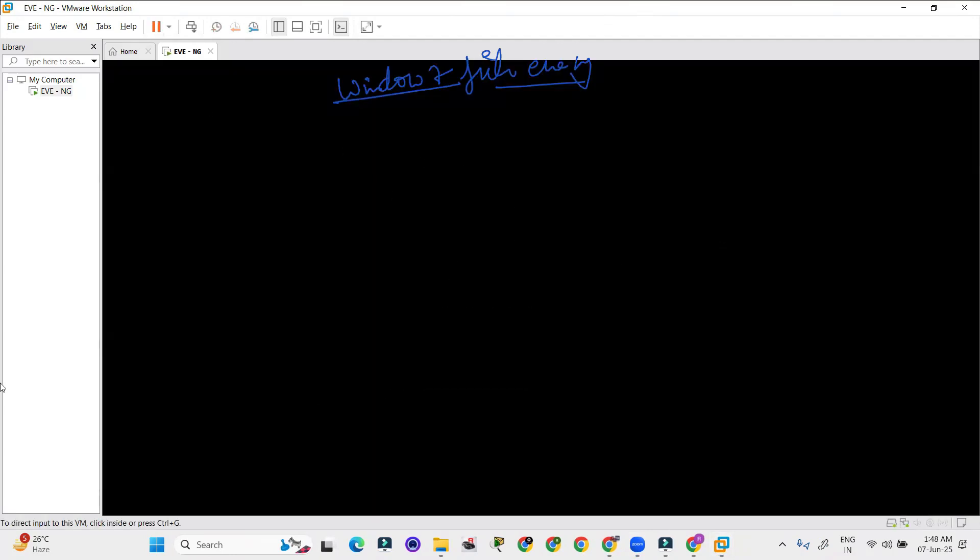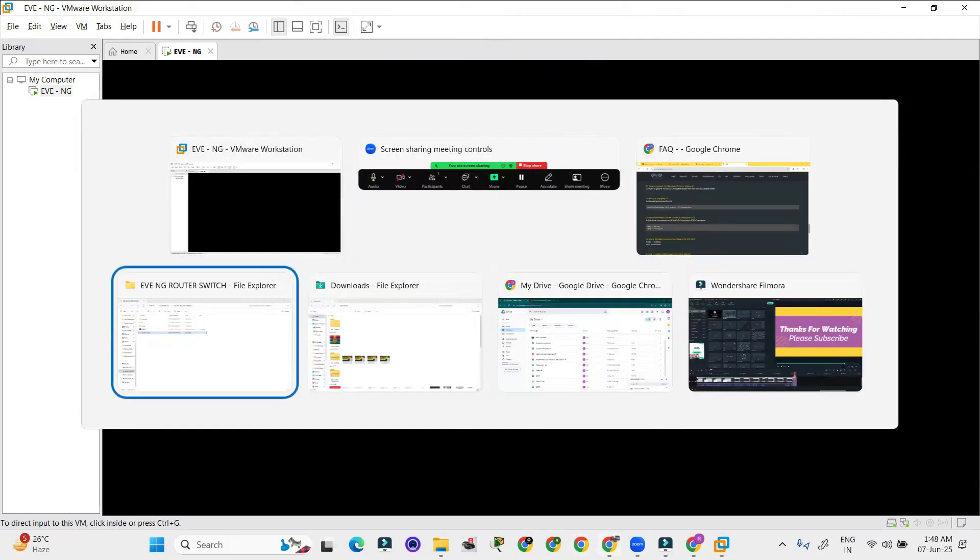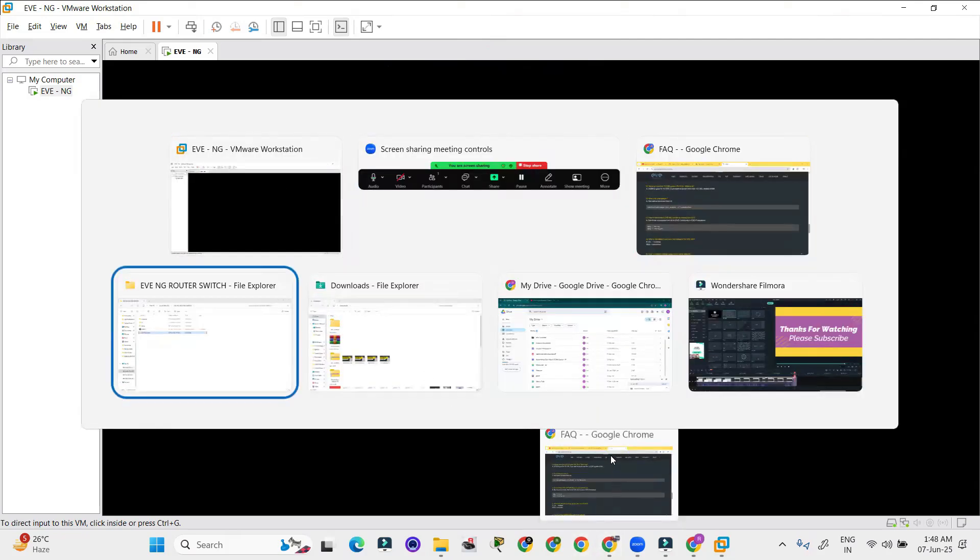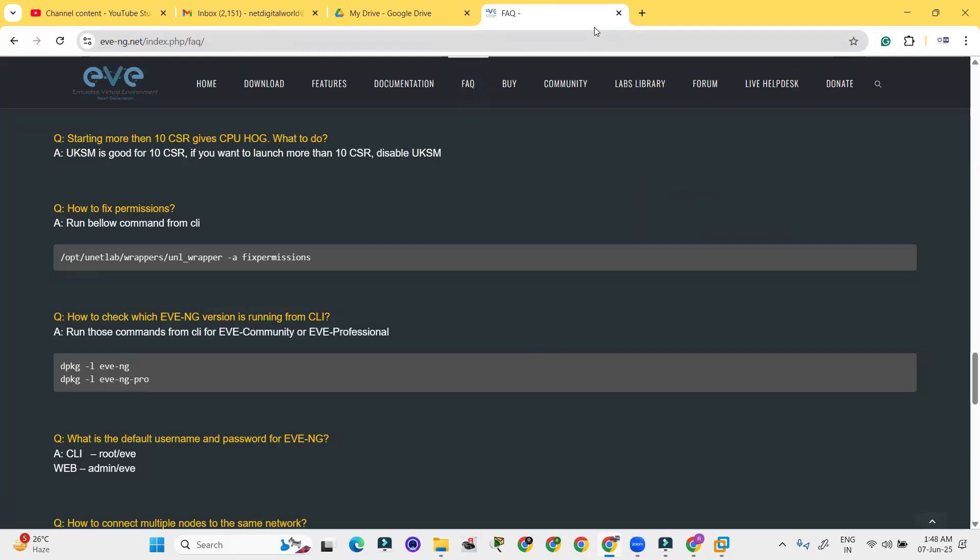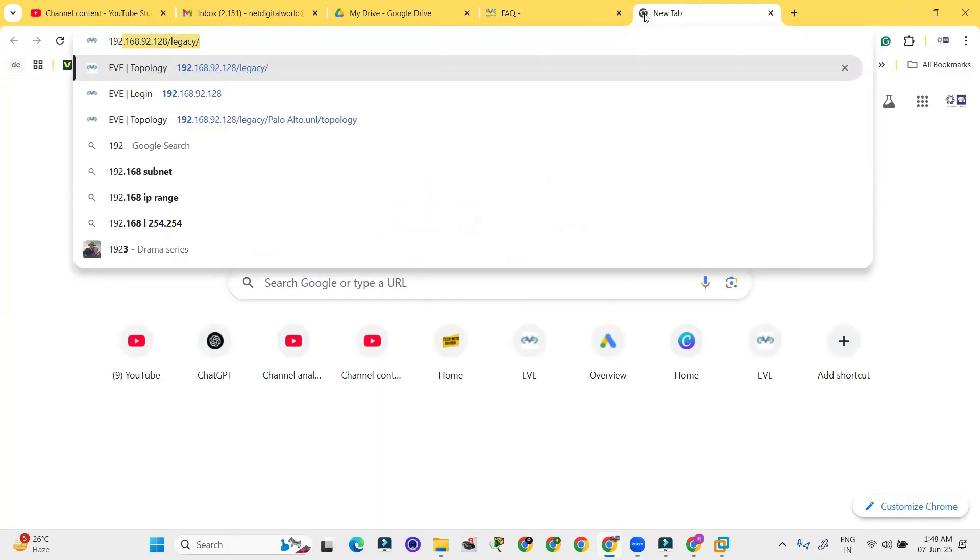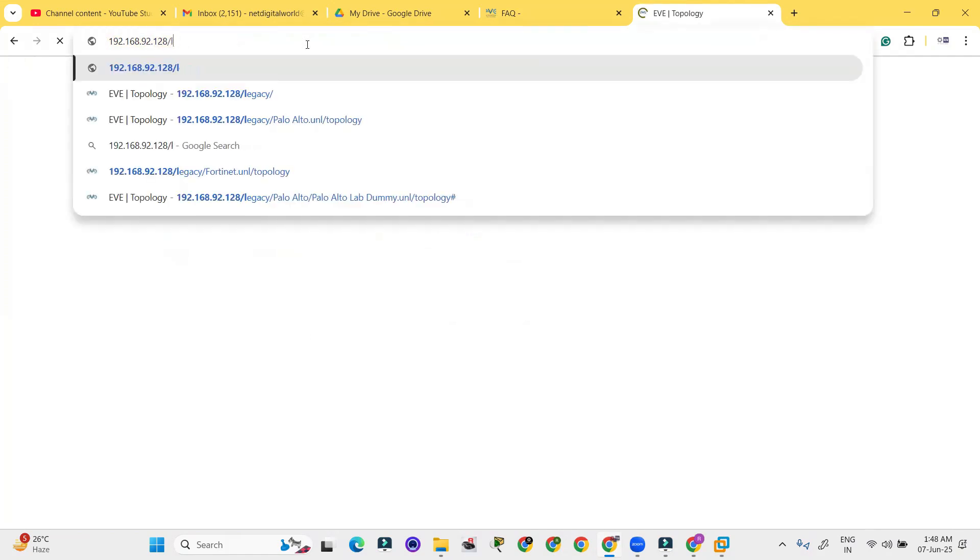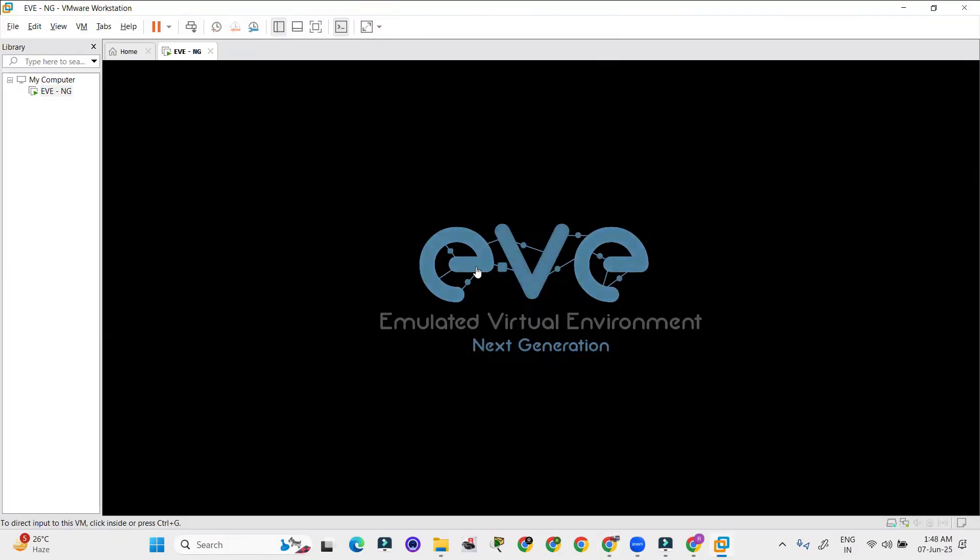It will take a few seconds to turn on and after that you have to log in. So let me open any random browser. I can open the lab 192.168.92.128 but it will not work because I didn't log into the EVNG.